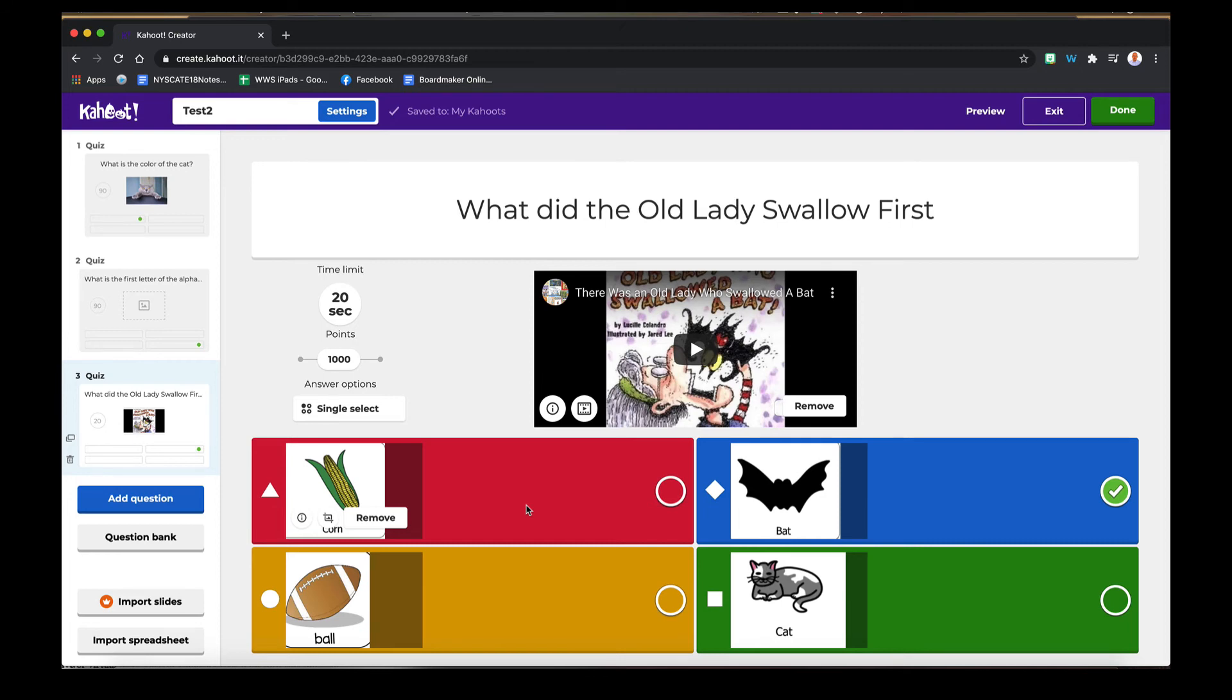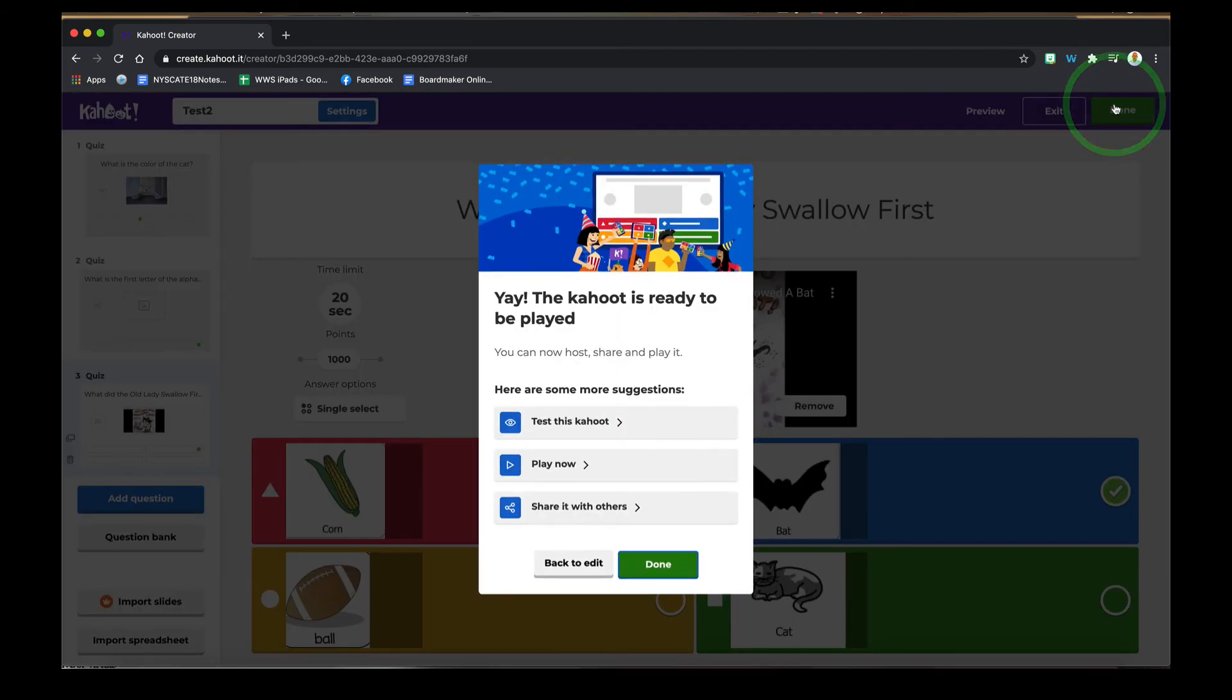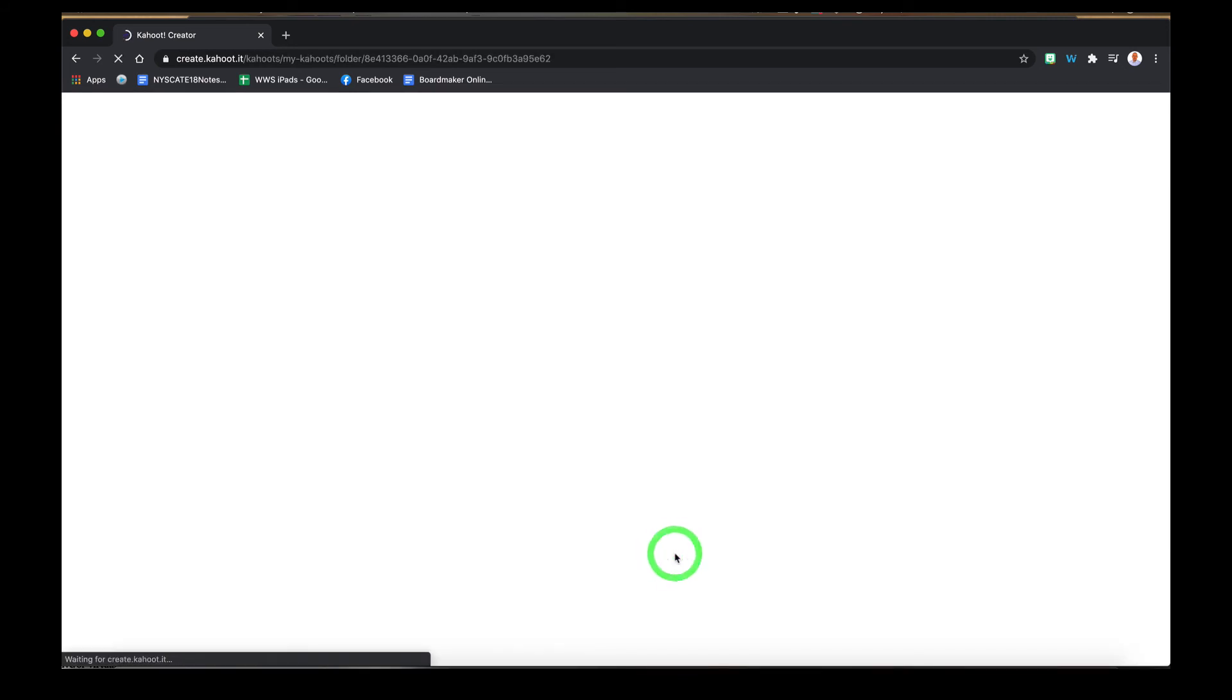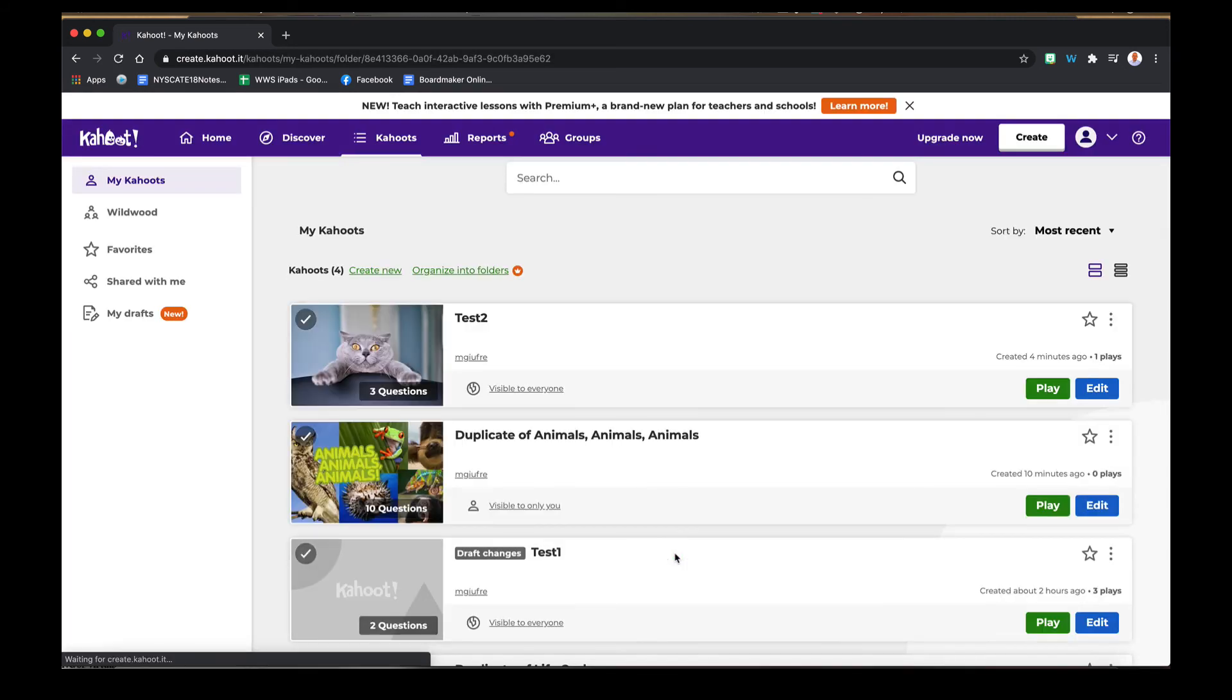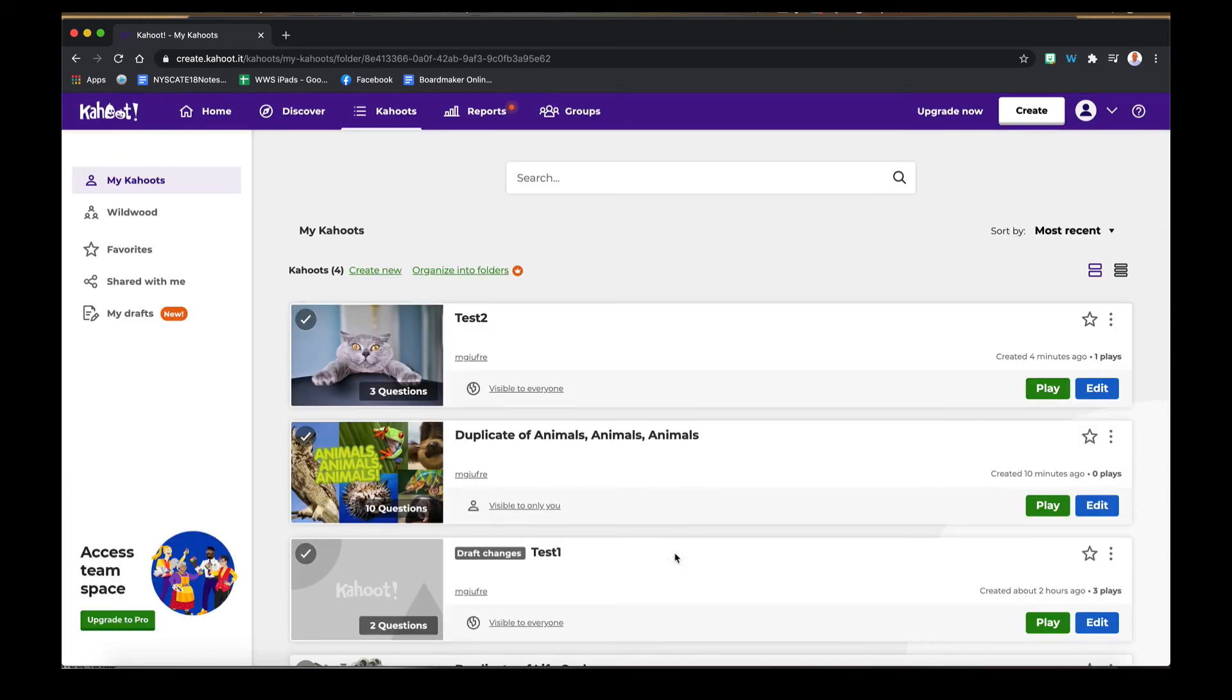Hit Done for that. And done again. So now we added another question to that using the YouTube video option and images for choices for your answers.